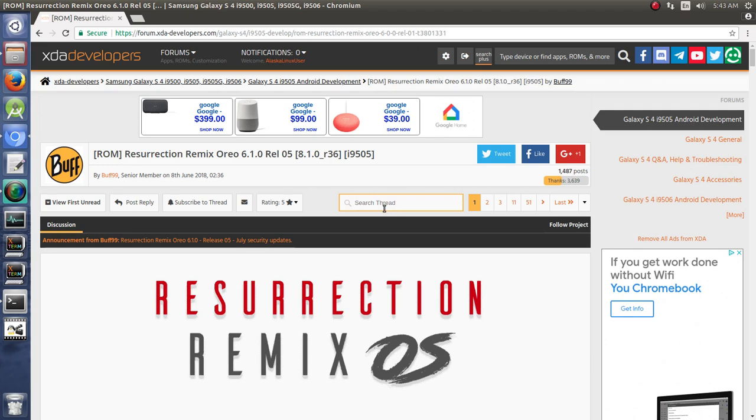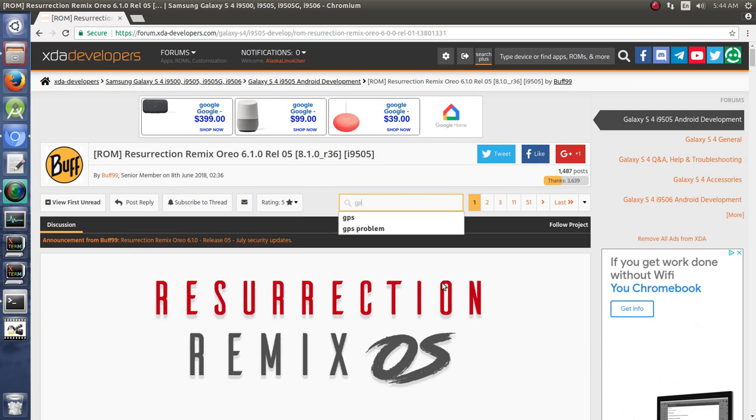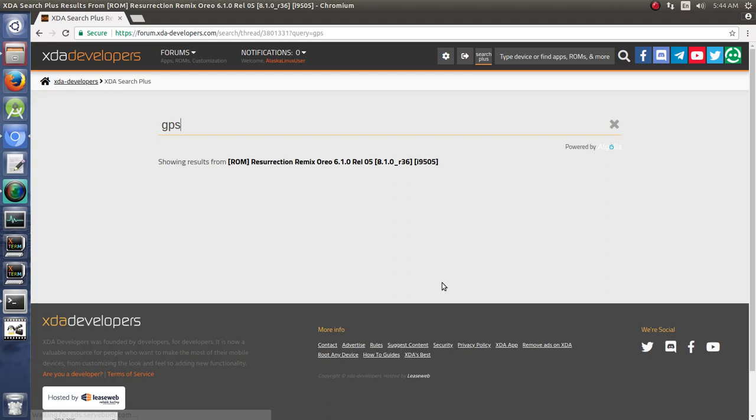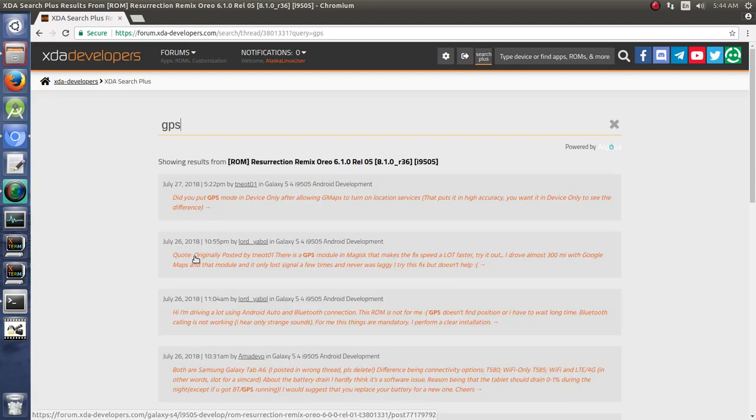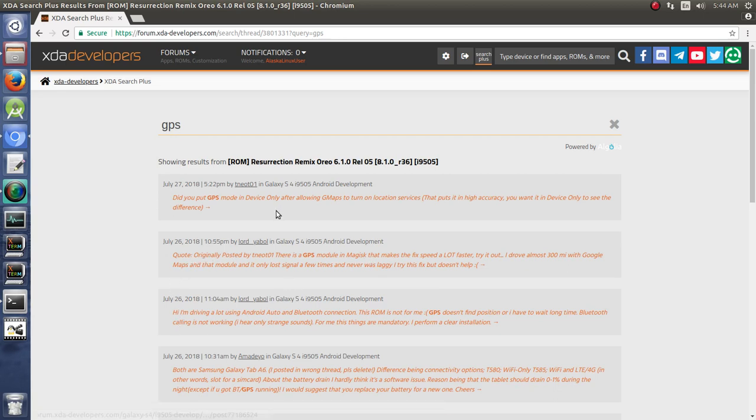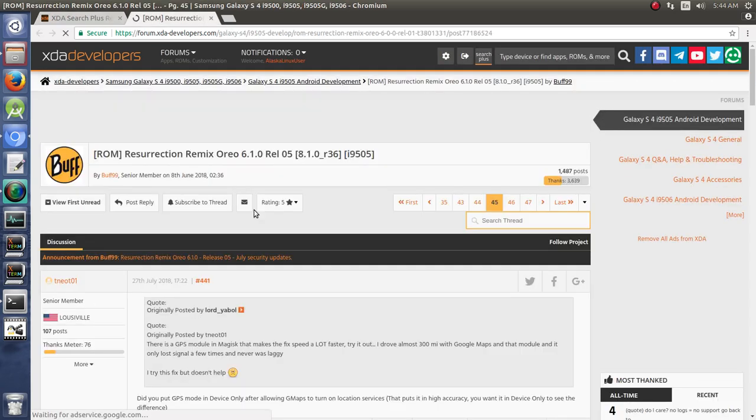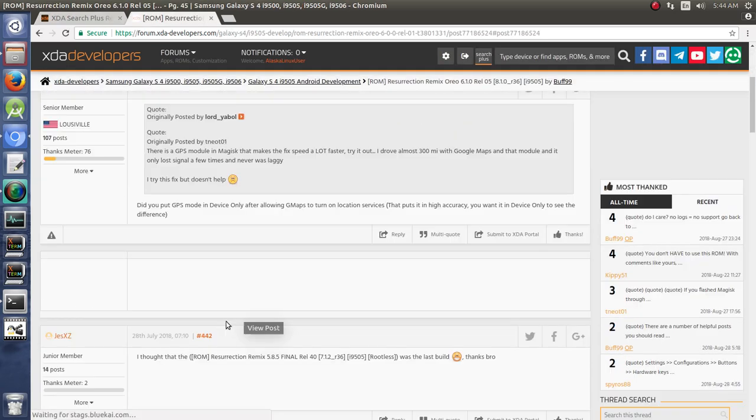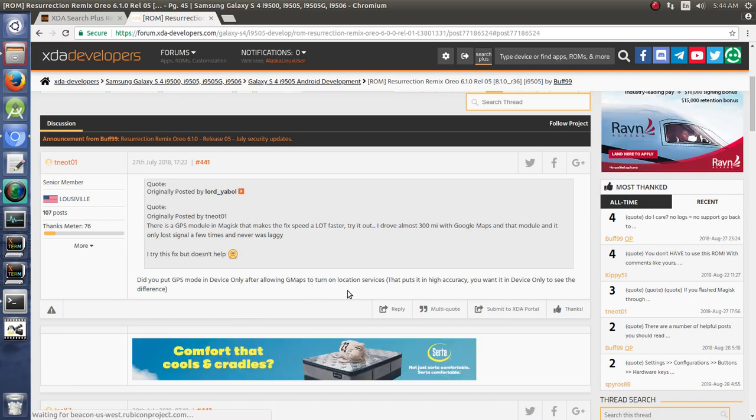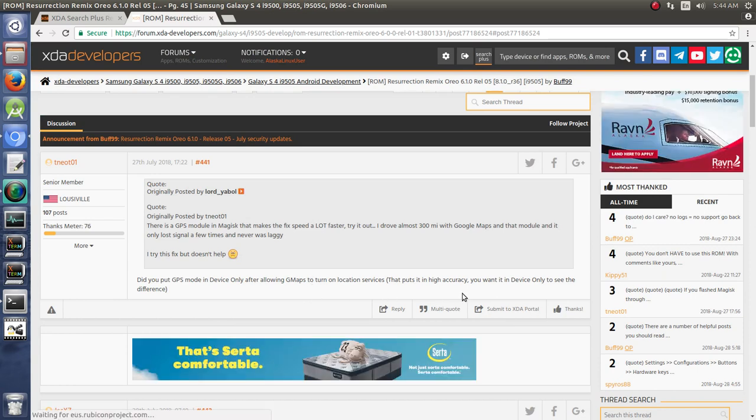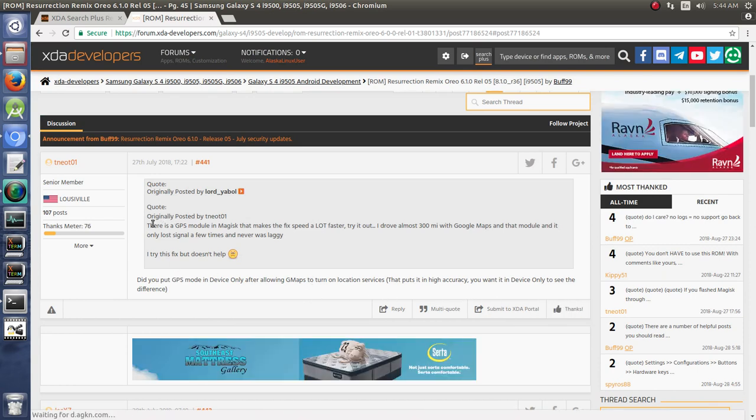For instance, if you were having trouble with your GPS, we've just been using that as our generic problem. And you're having particular problems with GPS in this Resurrection Remix OS ROM, you could just type in GPS in the search bar and take a look and see if anybody mentioned it. Notice that there's a GPS module and some people seem to be having at least a personal issue with it, but then they were able to fix it.